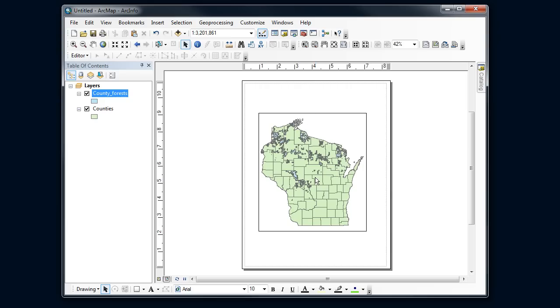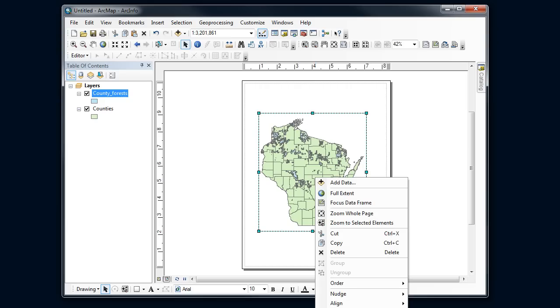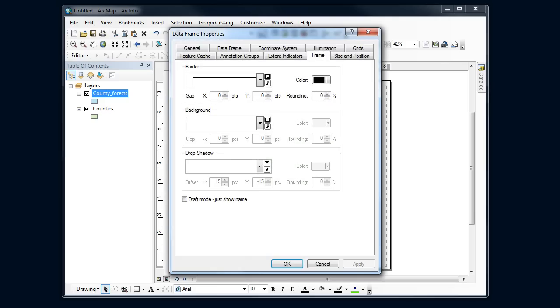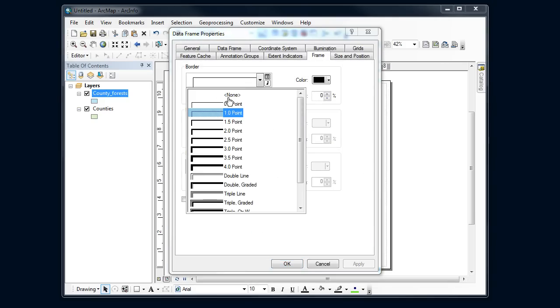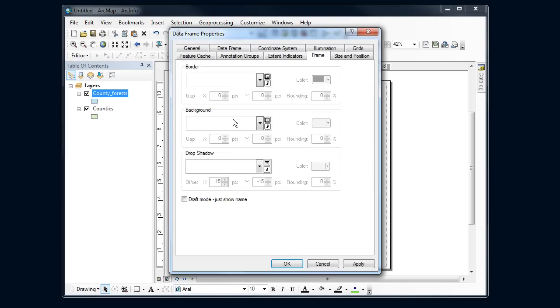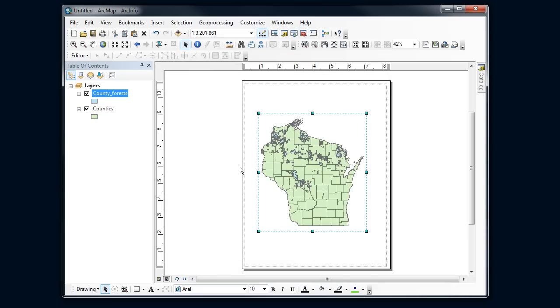I want to get rid of this outline around the data frame, so I'm going to activate it and right-click it to get to the properties menu.